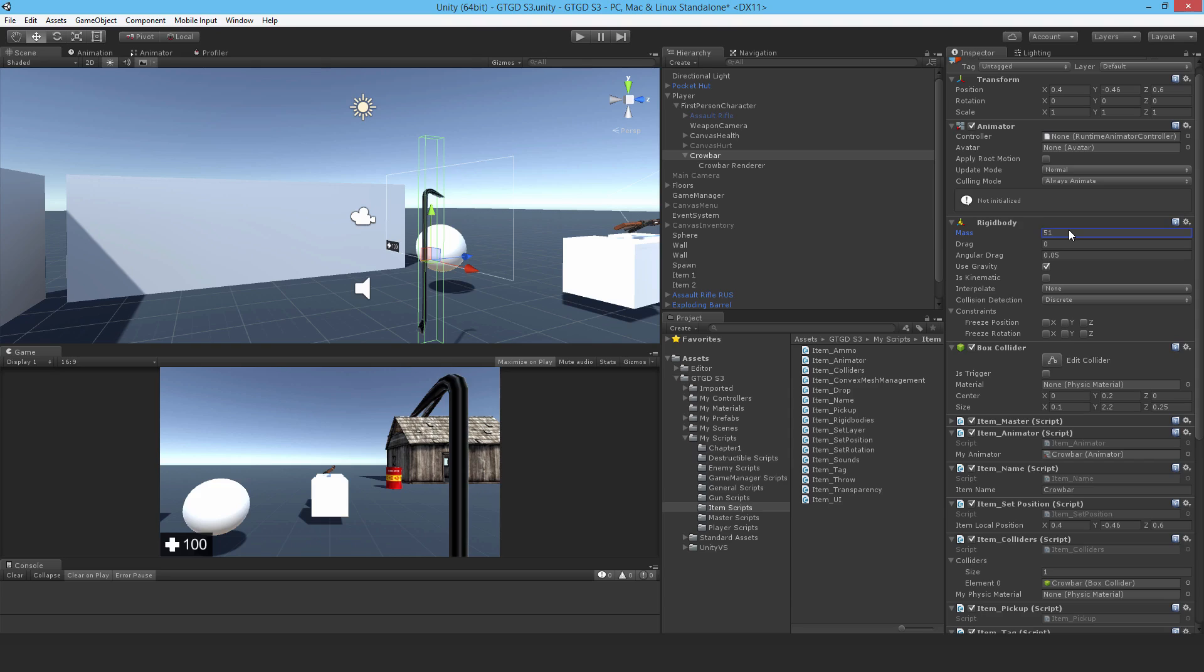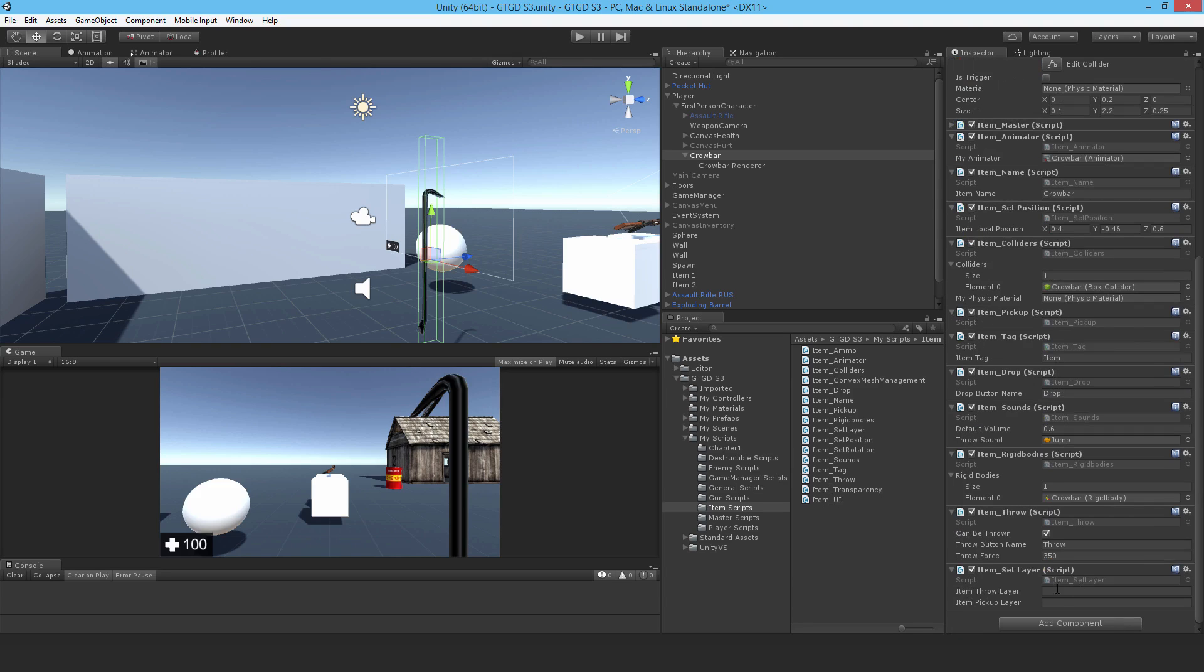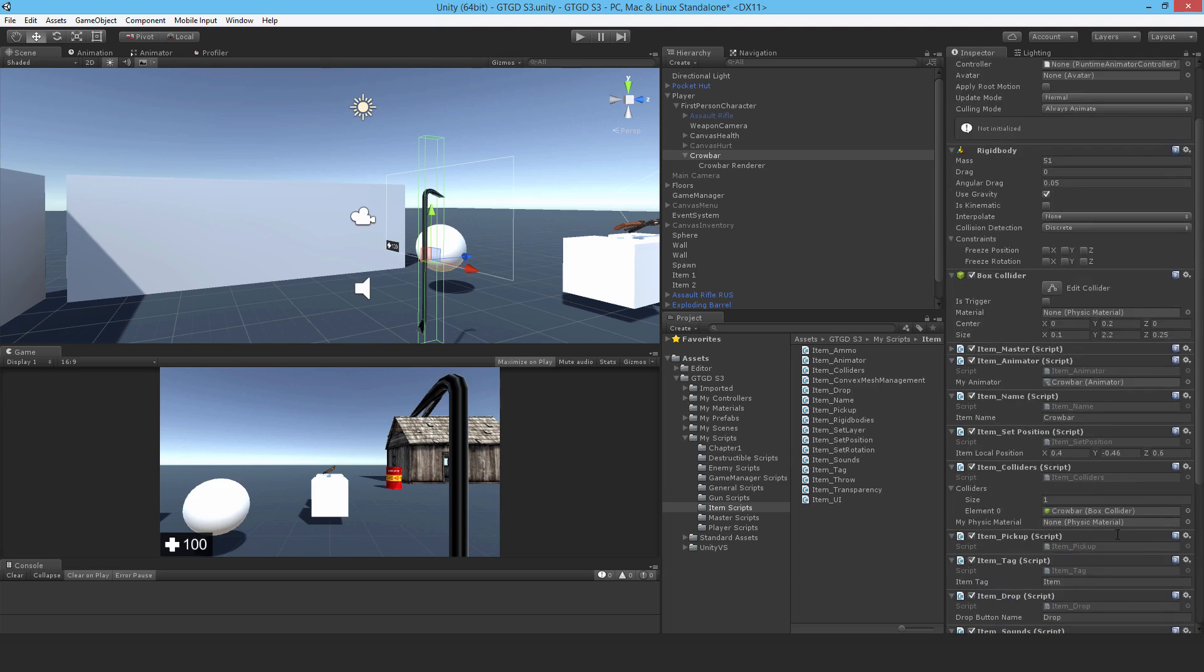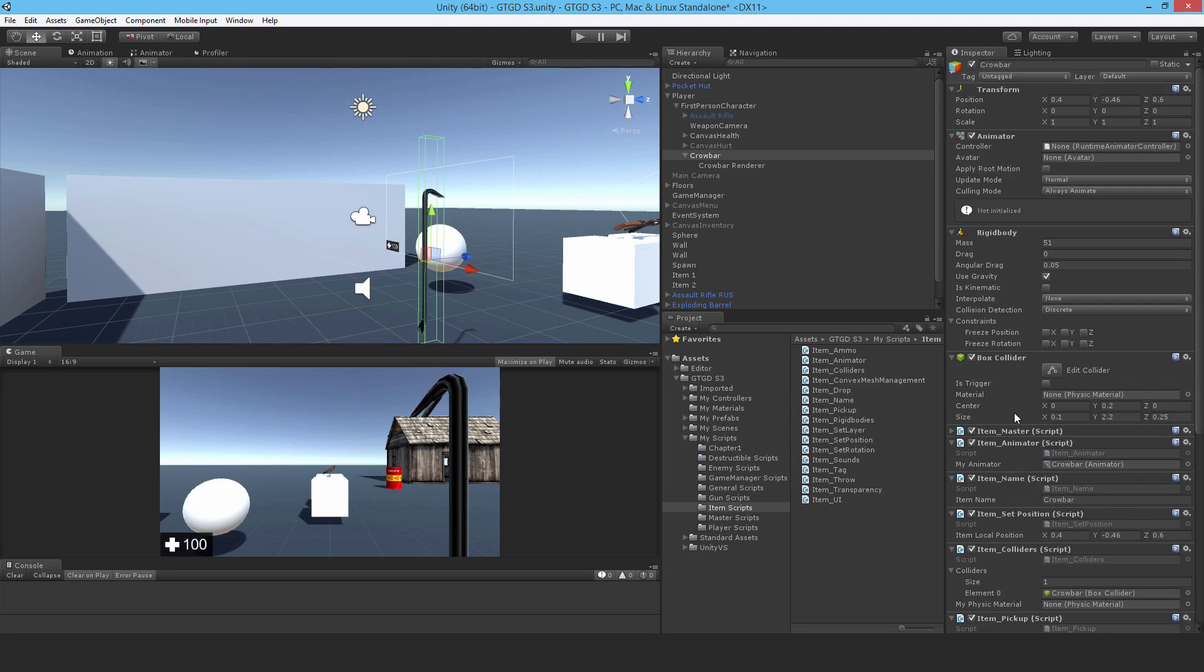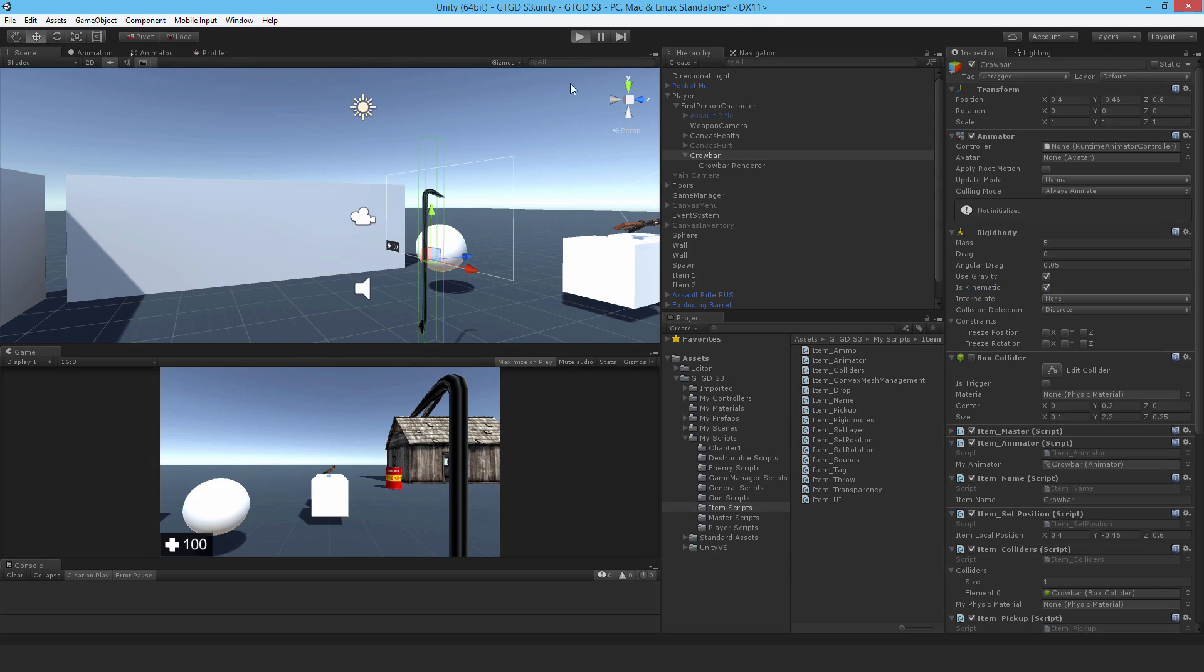So I'm going to put a mass of like 51, just so that you can actually hurt the enemy when you throw the crowbar at them. So just for fun. Item throw layer is item, and item pickup layer is weapon. And let me just have a quick look over it again. So it's currently on the player, so it needs to be is kinematic, and the collider disabled to begin with.